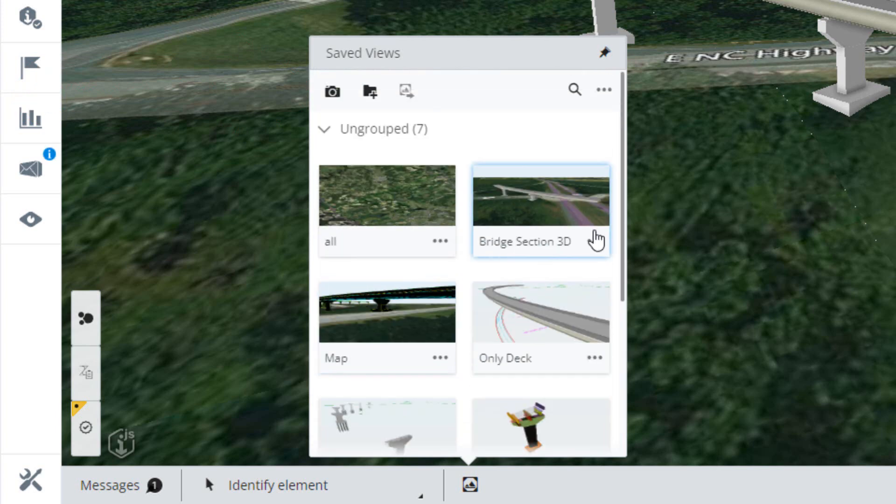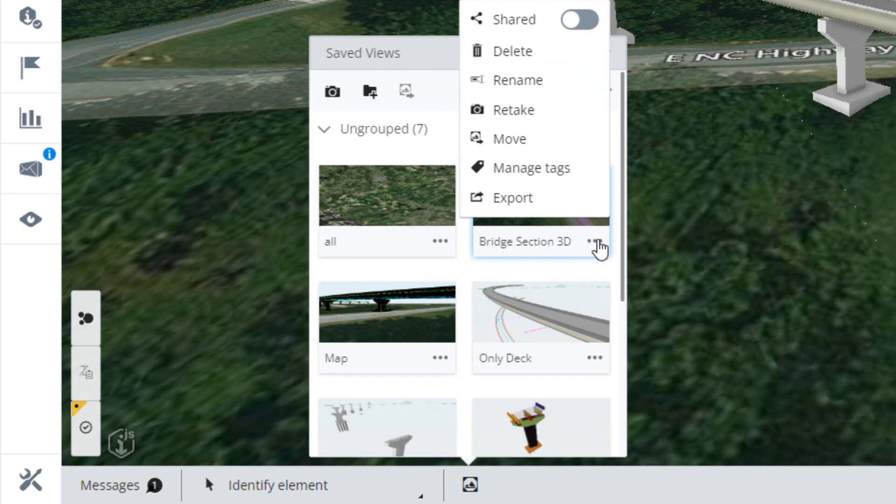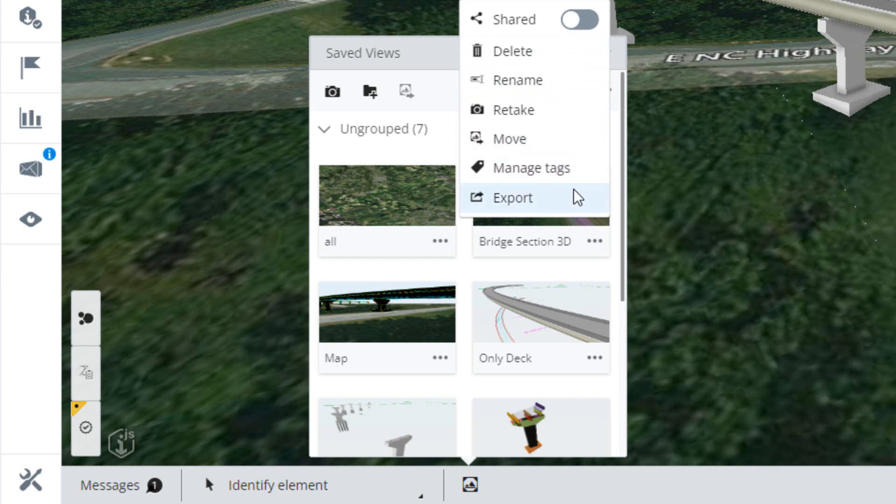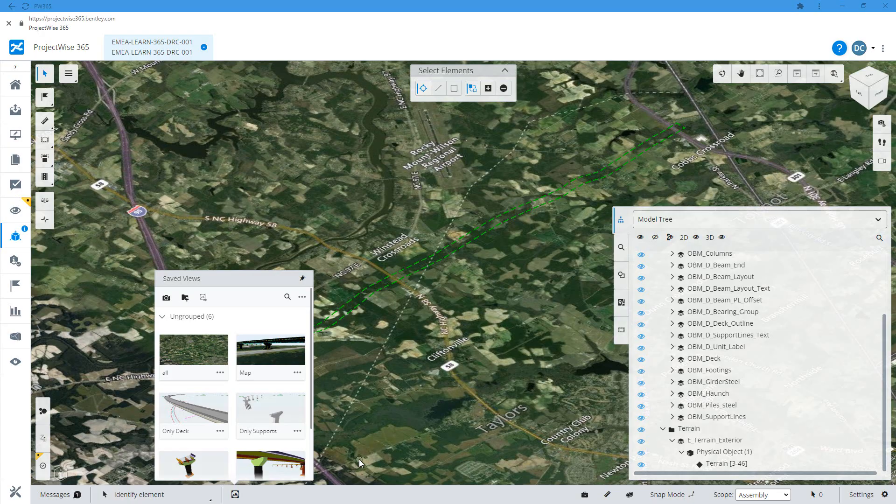You'll note there is a more actions button for this view that we've just created and this allows us to rename, share, delete or change a saved view in some way, but it's only available for views that you've created.